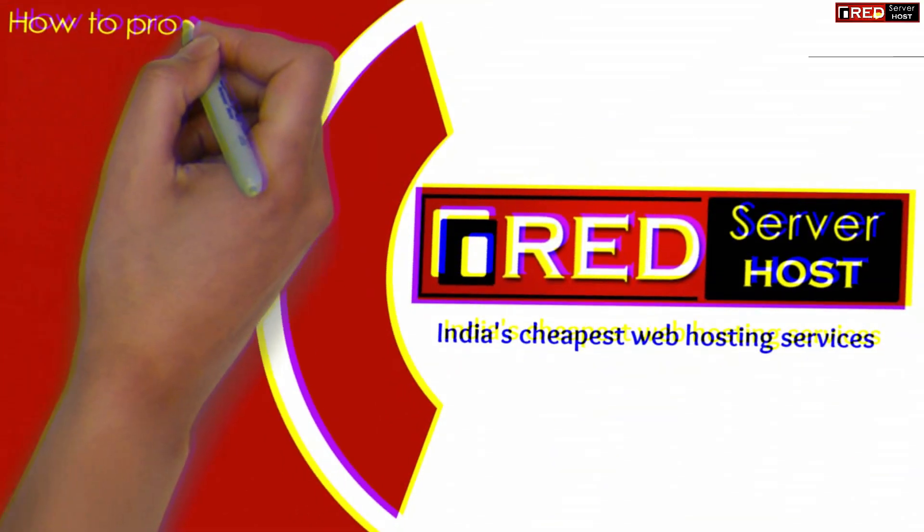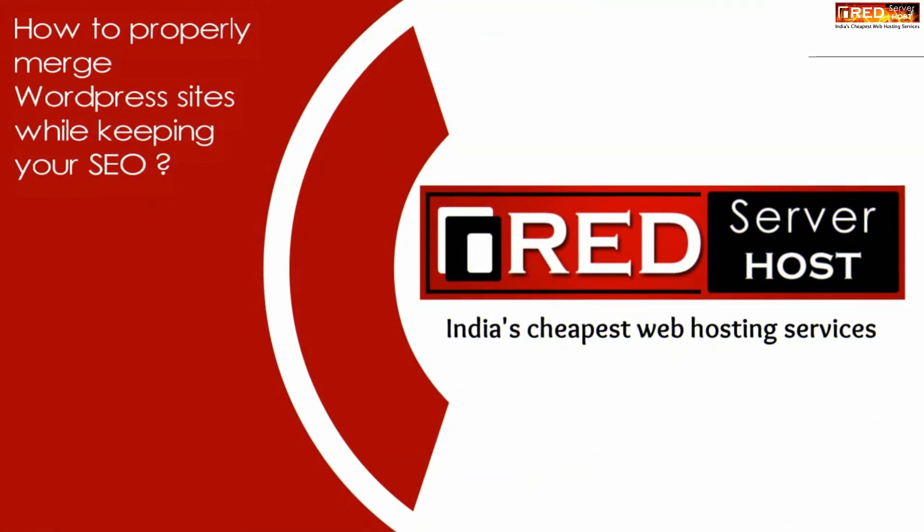Today in this video, we will learn how to properly merge WordPress websites while keeping your SEO perfect.